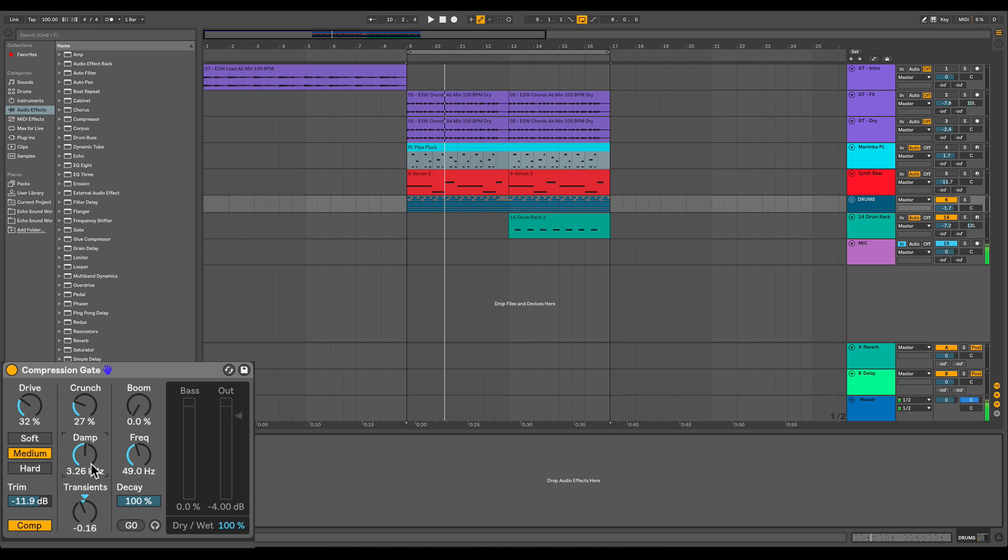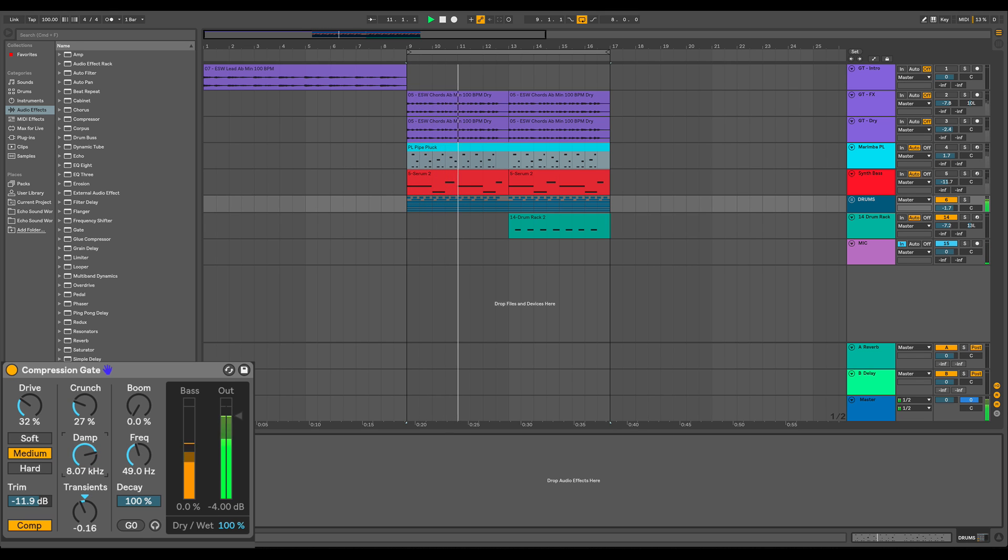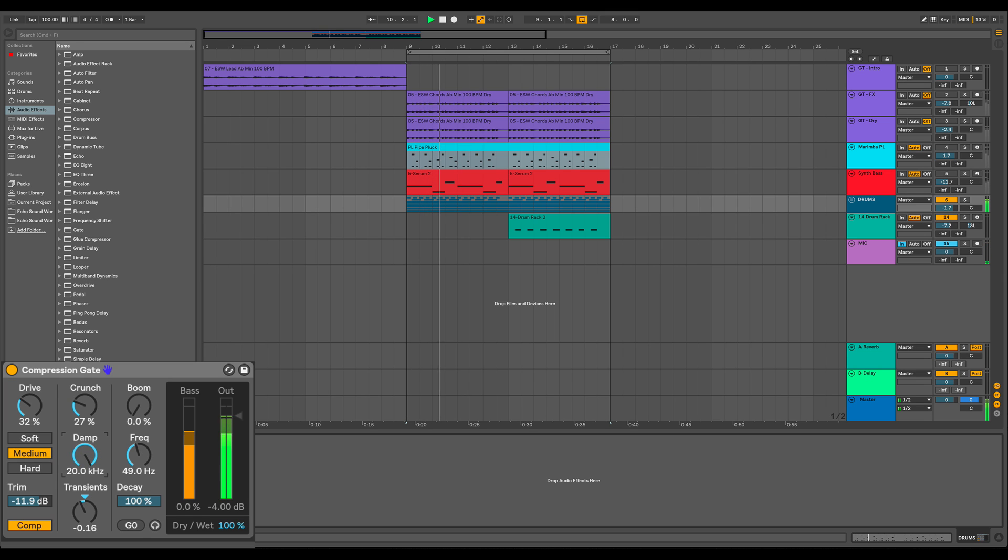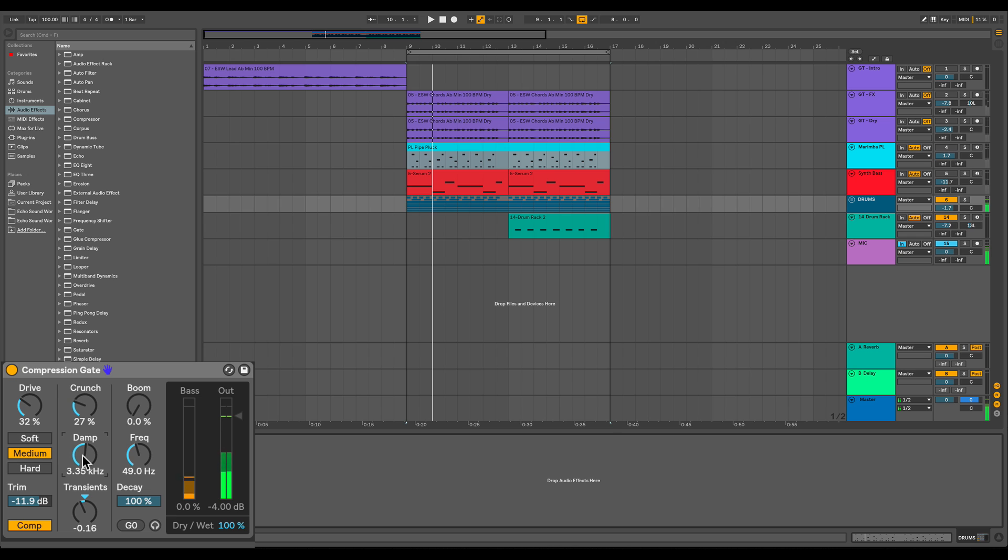So the damp control, you see here that's labeled in hertz, is a filter. And the reason you have that there is when you add distortion, distortion adds harmonics, it can add more high end to the sound. This allows you to dial back the high end. Now you might want more high end. It just depends on your genre, your track, and what you're going for sonically.